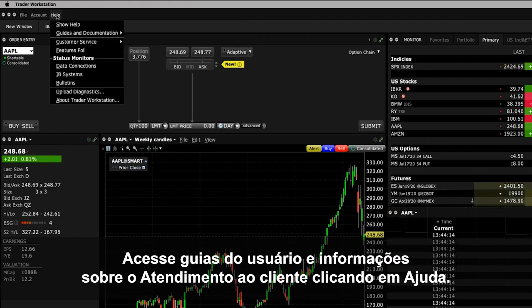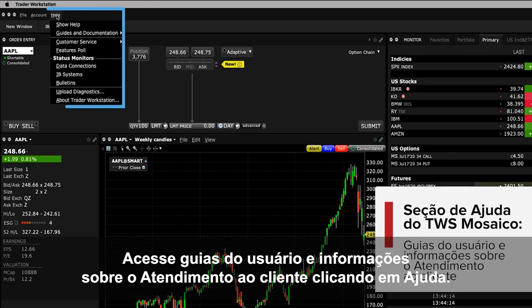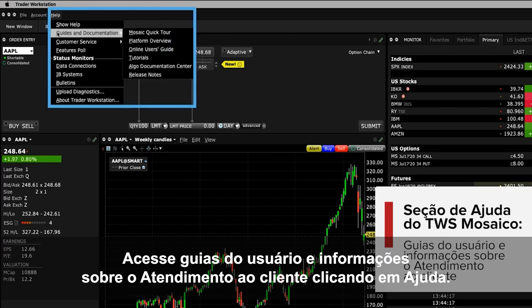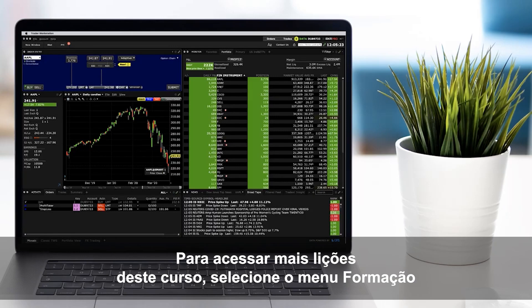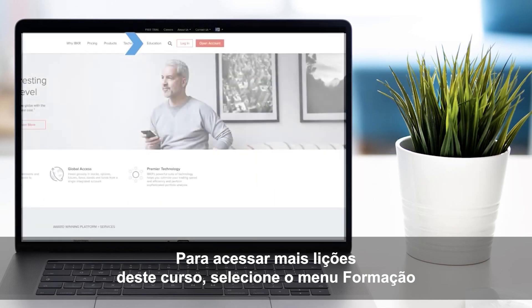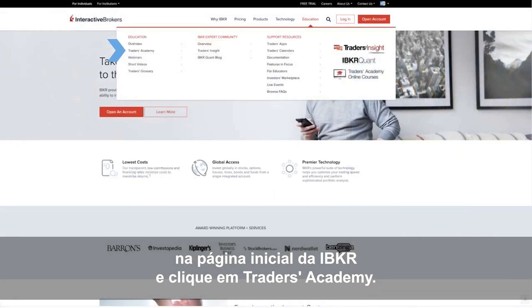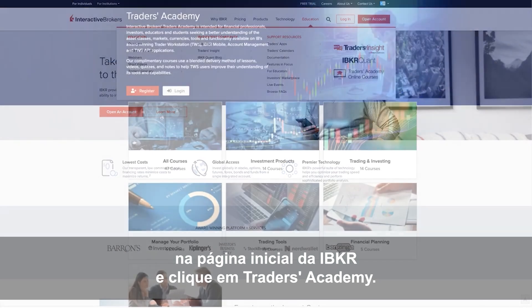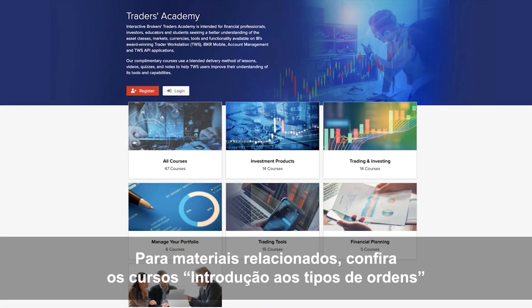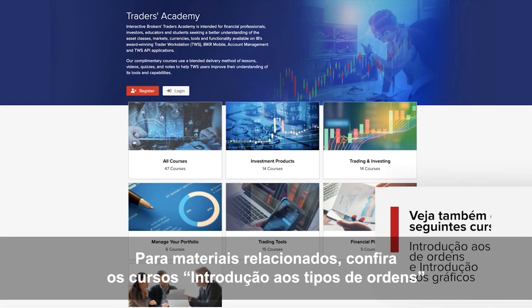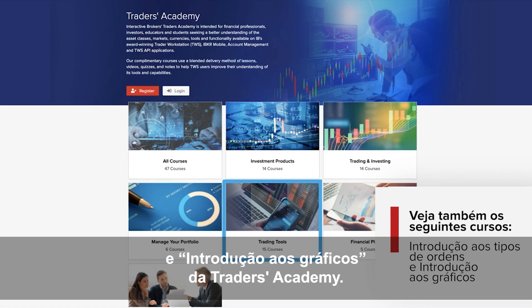You can access the help menu to view user guides and customer service information. Look out for more lessons from this course by selecting the Education menu on the IBKR homepage and choosing Traders Academy. Or for additional related material, refer to the Introduction to Order Types and Introduction to Charts courses from Traders Academy.